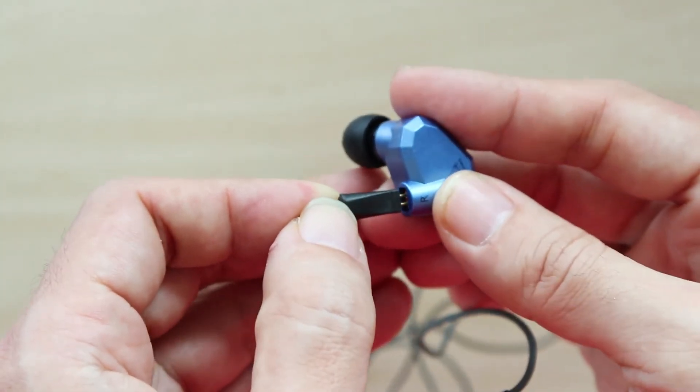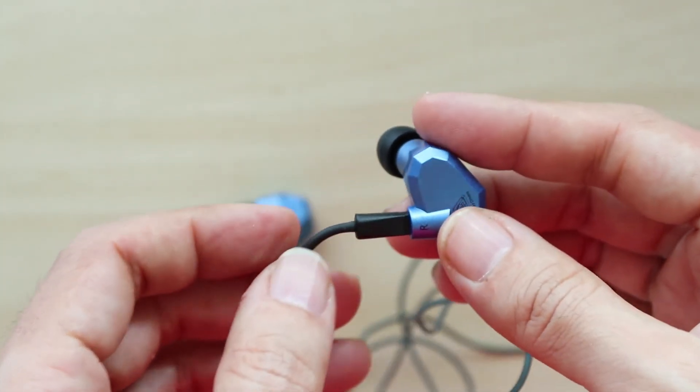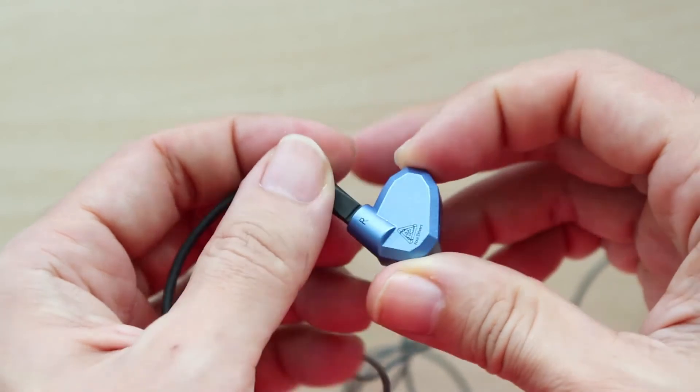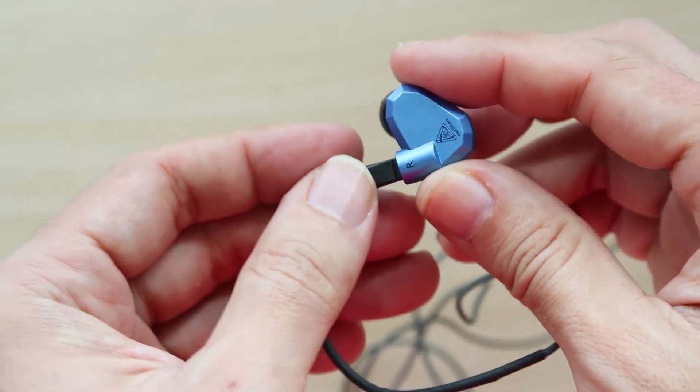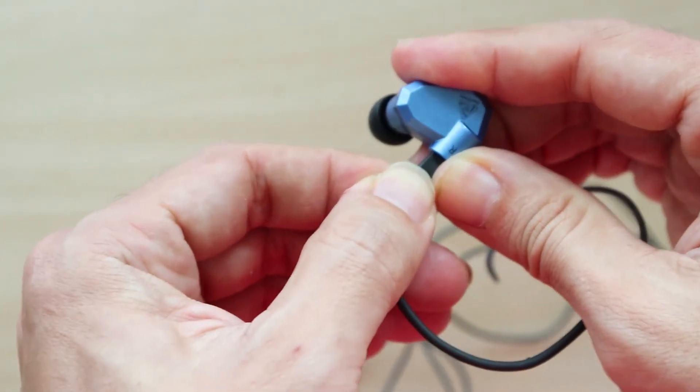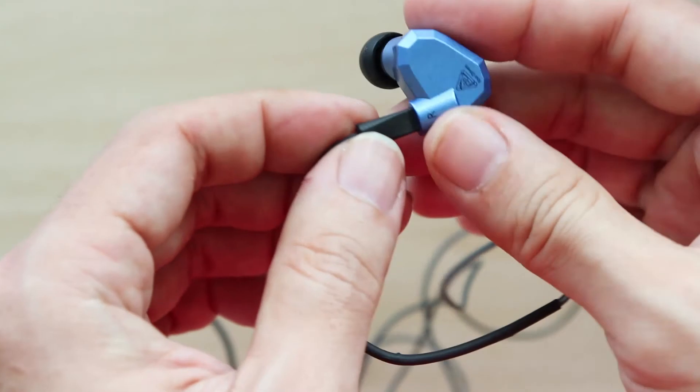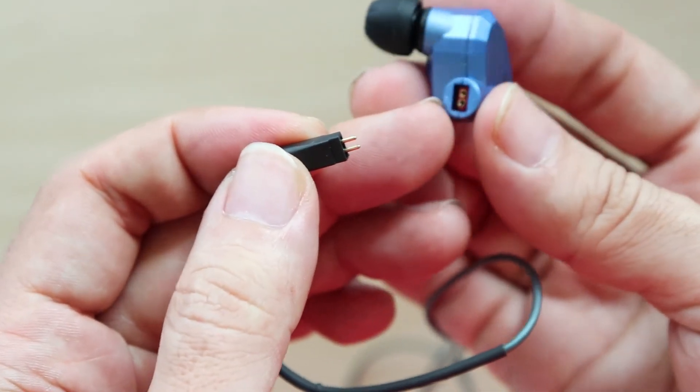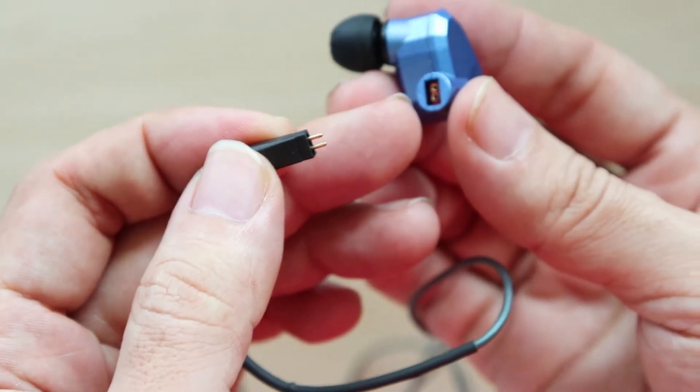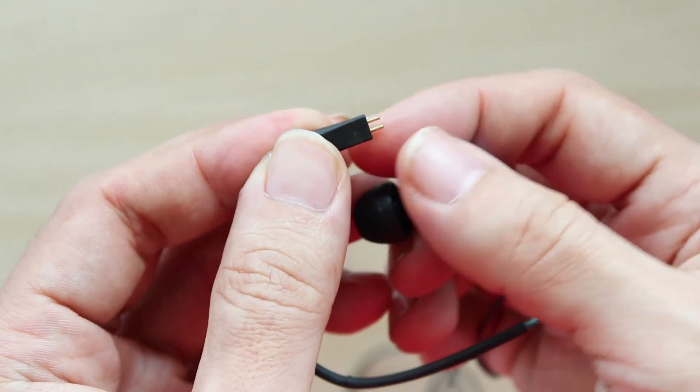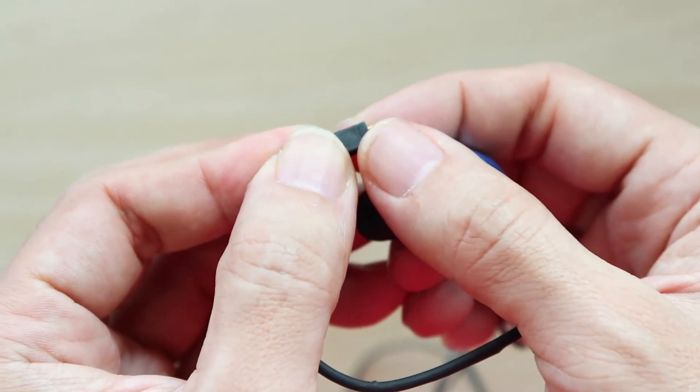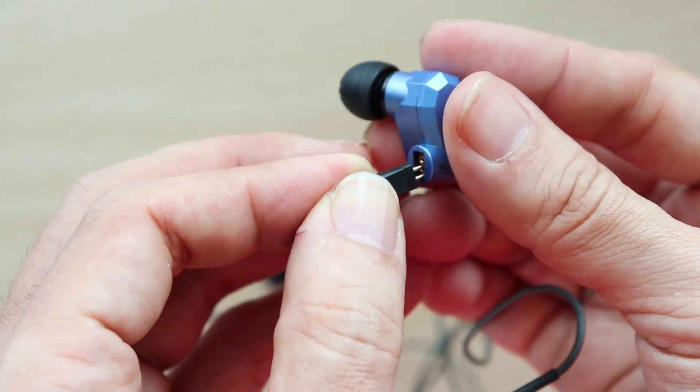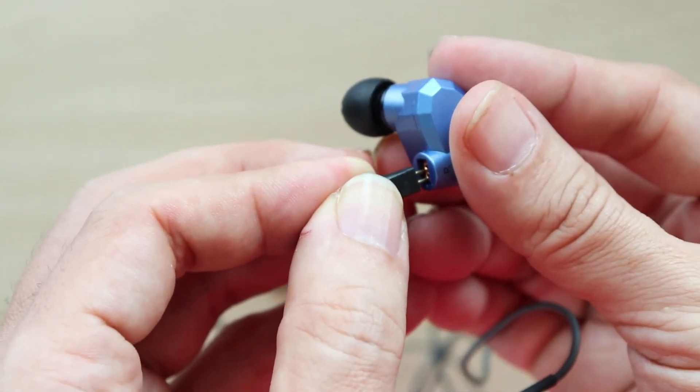KZ really needs to improve on this design and make the wire fit in tighter. Maybe make the cavity deeper so that the black plastic here has more grip while it's inside.